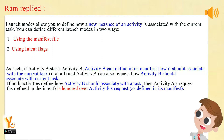If Activity A starts Activity B, Activity B can define in its manifest how it should associate with the current task, if at all. Activity A can also request how Activity B should associate with the current task. If both activities define how Activity B should associate with a task, then Activity A's request, as defined in the intent, is honored over Activity B's request, as defined in its manifest.